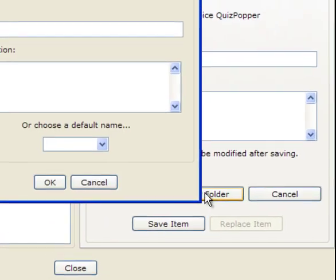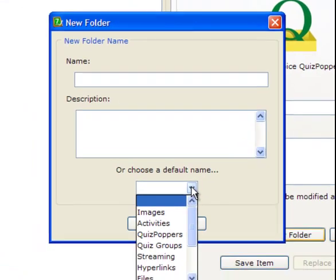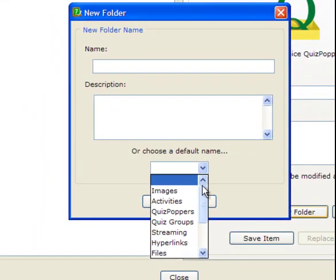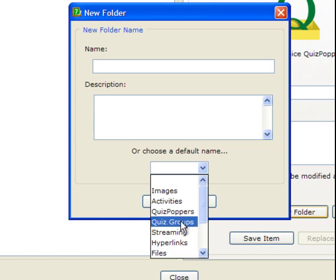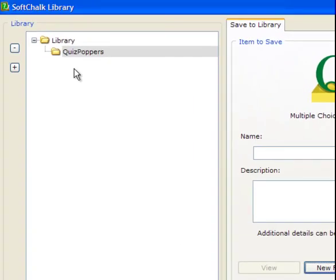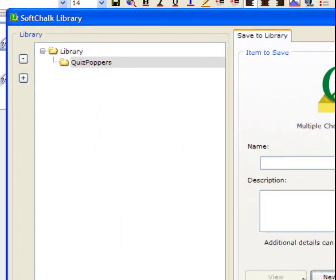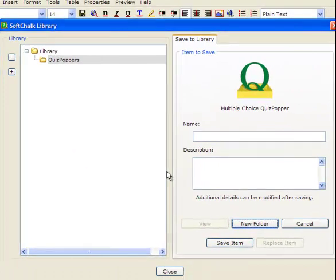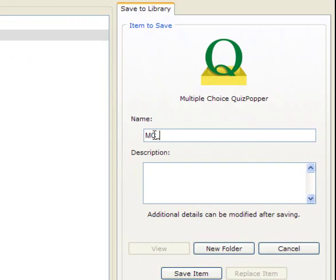Click New Folder and then click this drop-down box to choose a default name. Because this quiz was created using quiz poppers, I would create a folder called quiz poppers. If you create your quiz questions using quiz groups, then you should choose quiz groups as a folder. So here I choose quiz popper and then I click OK. So a folder is created in my library. Now in this folder, I'd like to save this quiz. This is a multiple choice question.